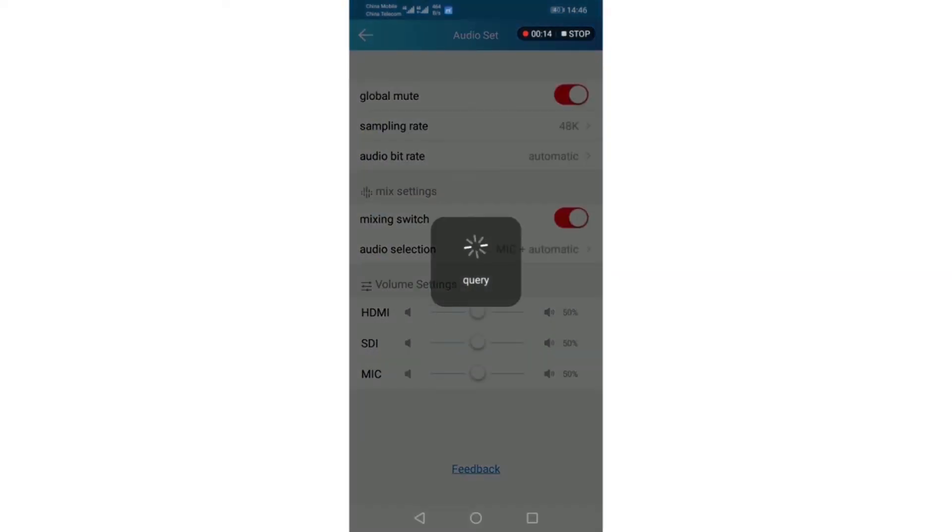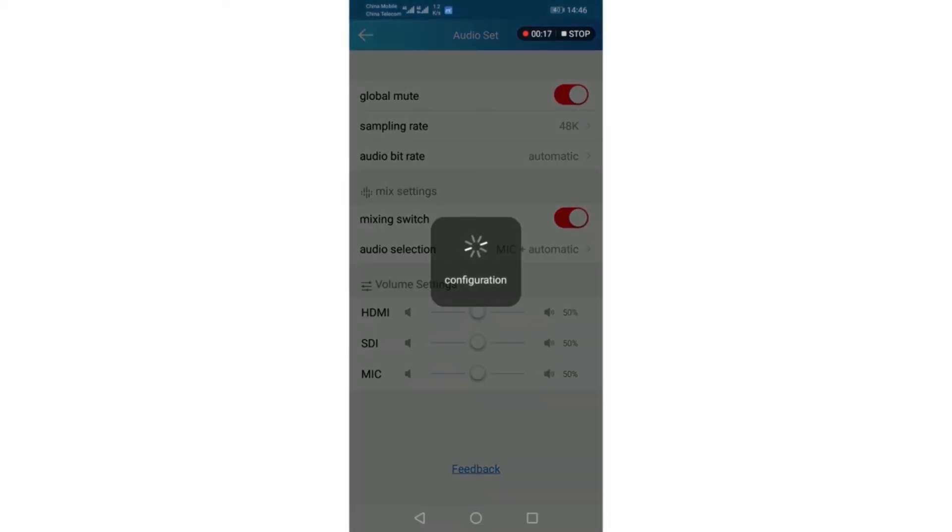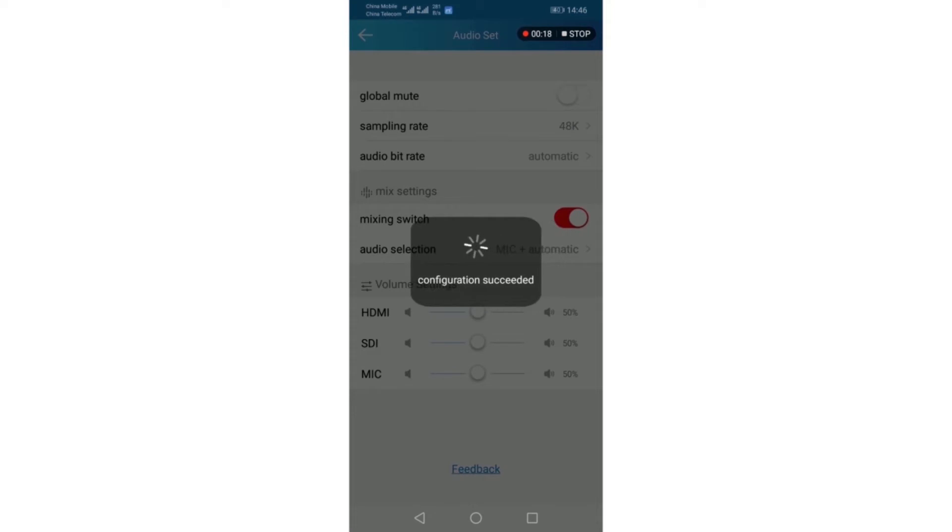If you do not use the audio input, you can turn off the global mute. Now I turn it on.